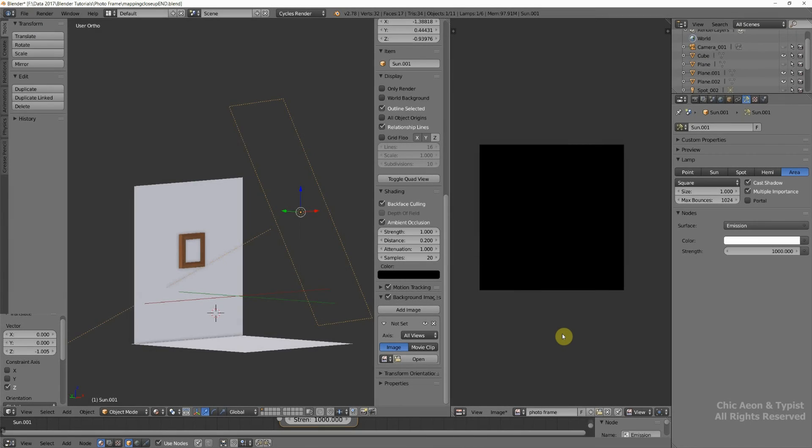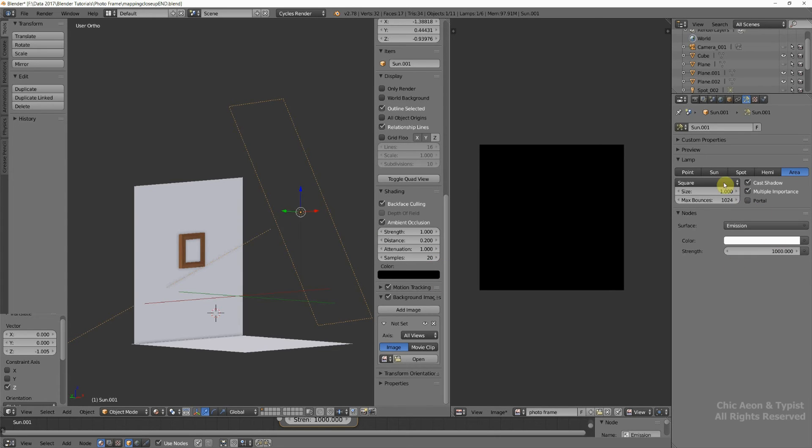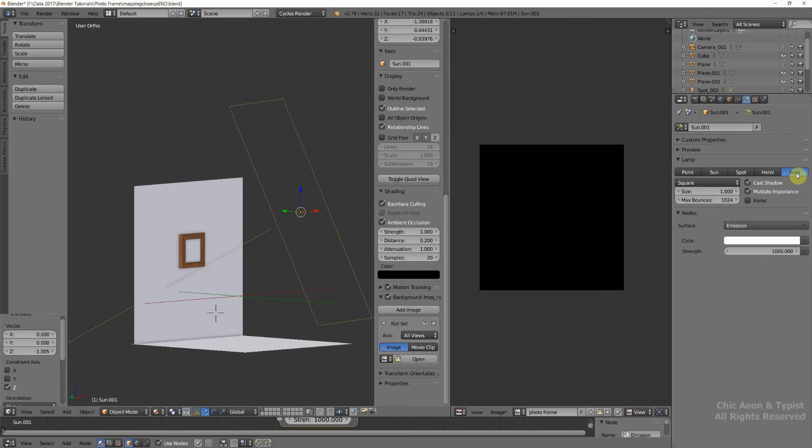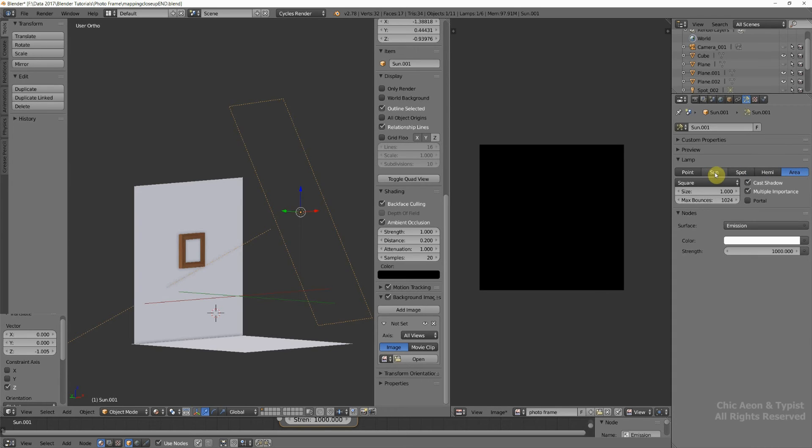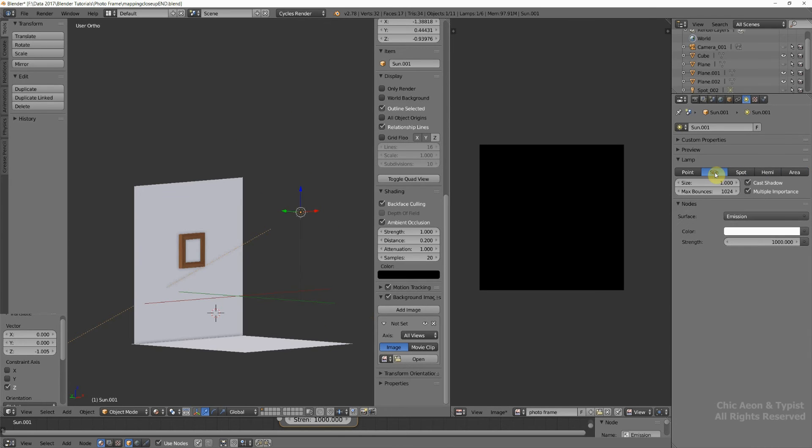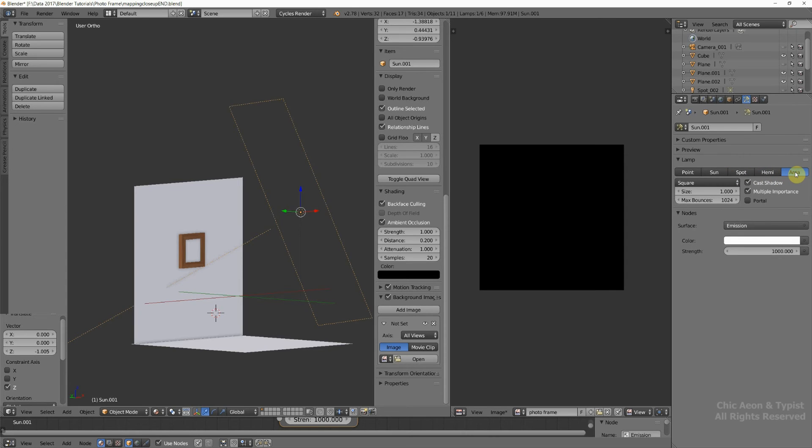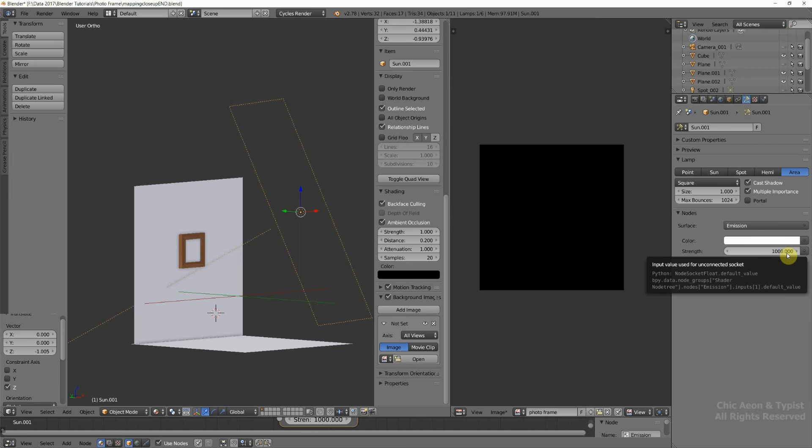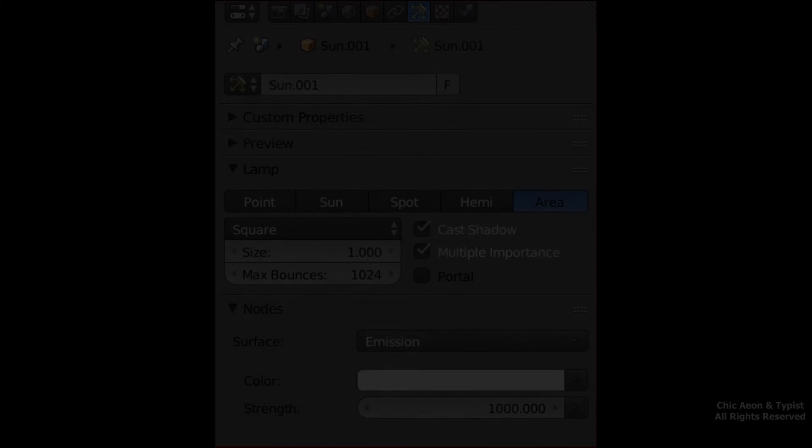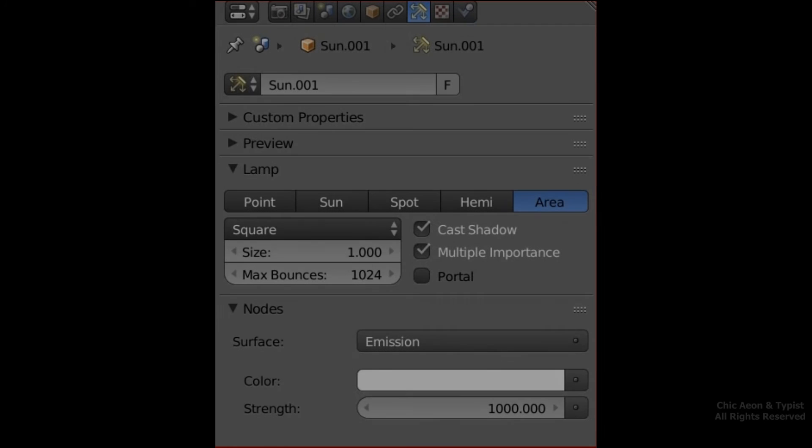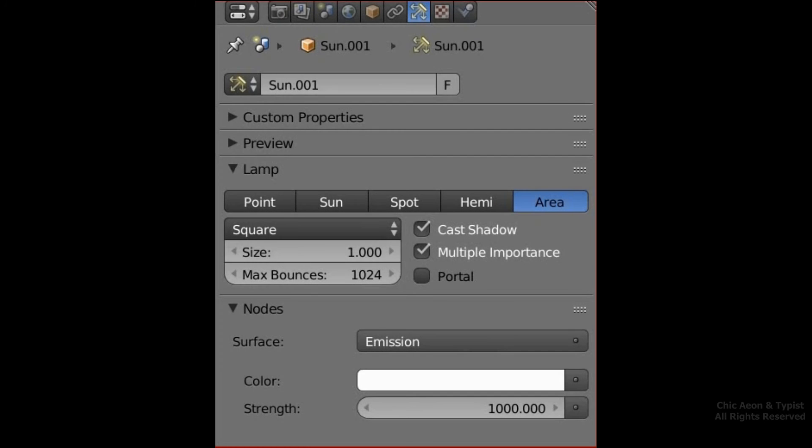I did a little experimenting to decide what was the best way to light this particular model, and here's what I came up with. I changed the lamp from sun to area, just by clicking. Here it's sun, there it's area. I changed the strength back to 1,000, and the size of the area lamp is 1, and it's square. Those are my changes. So that's a good starting place when you're working with this particular model.